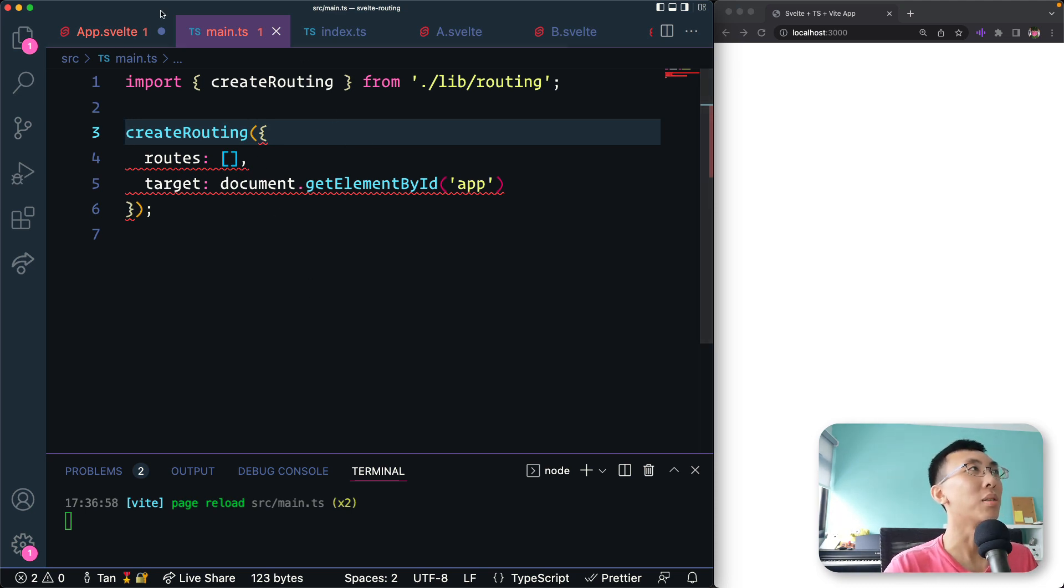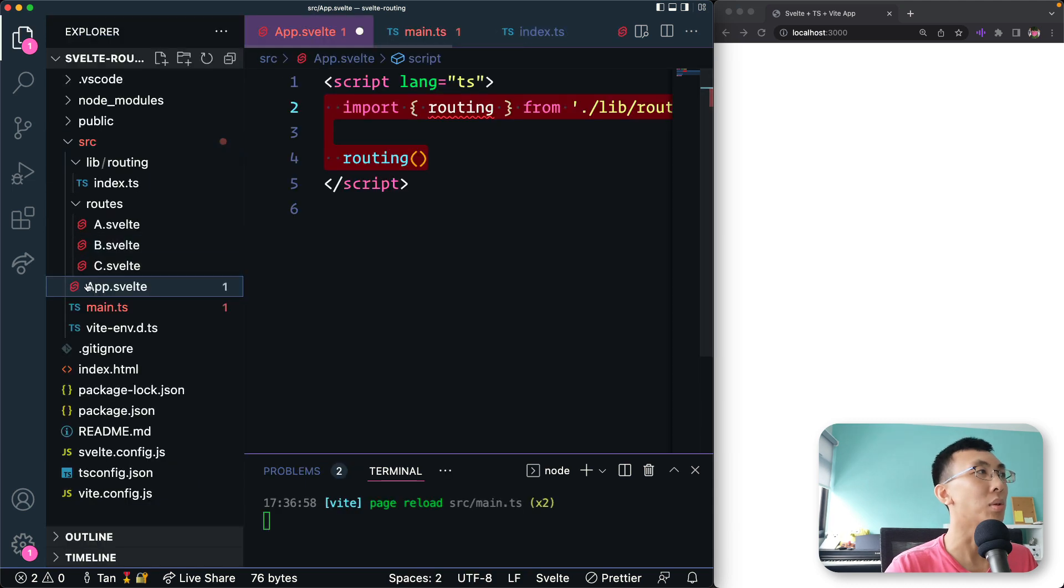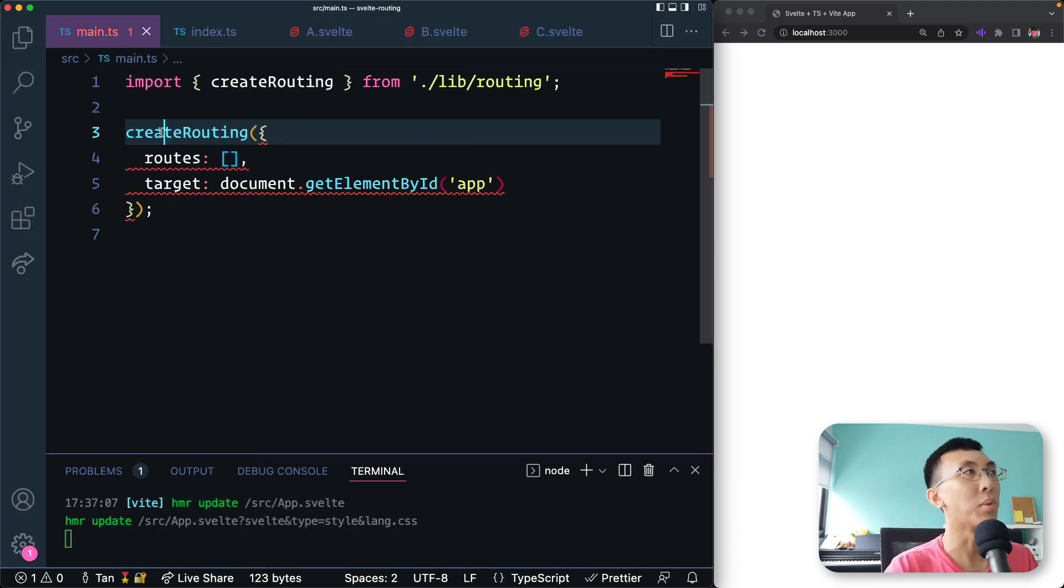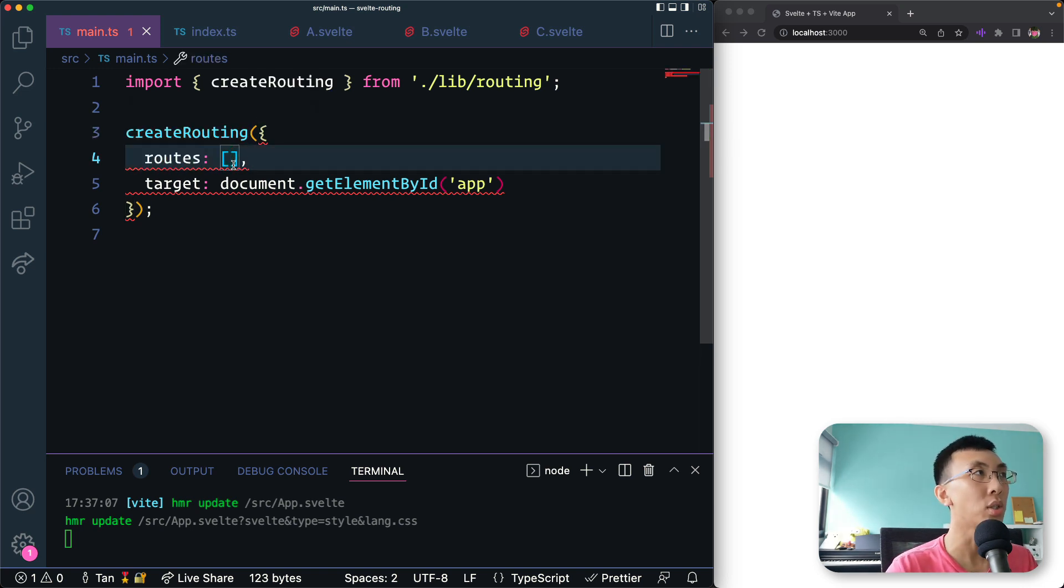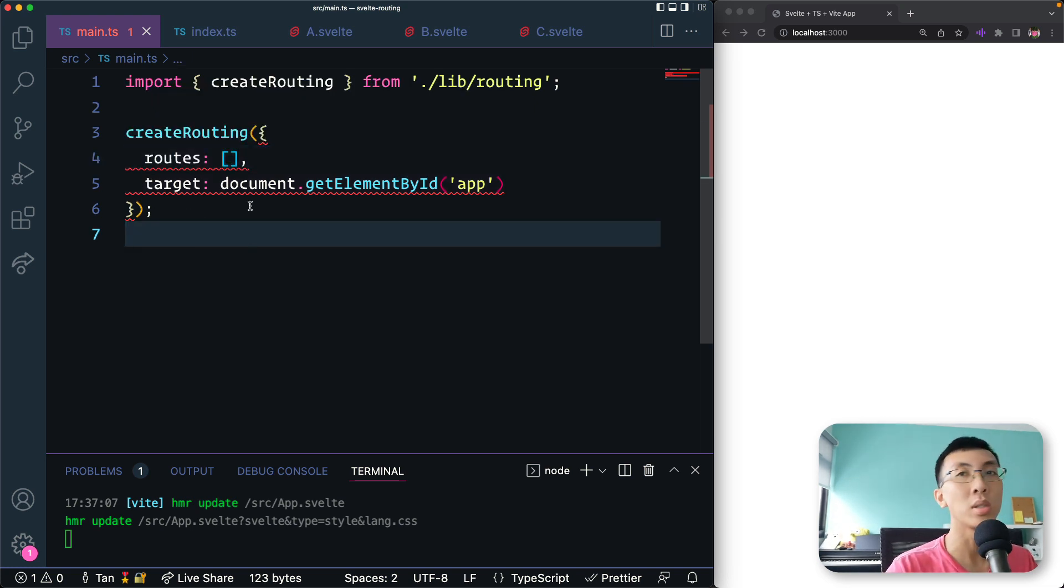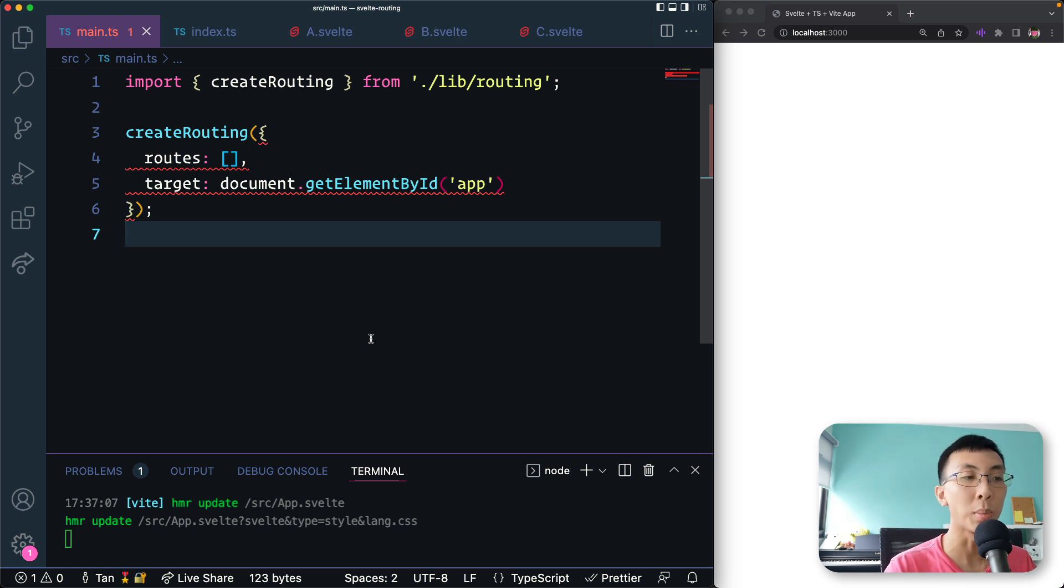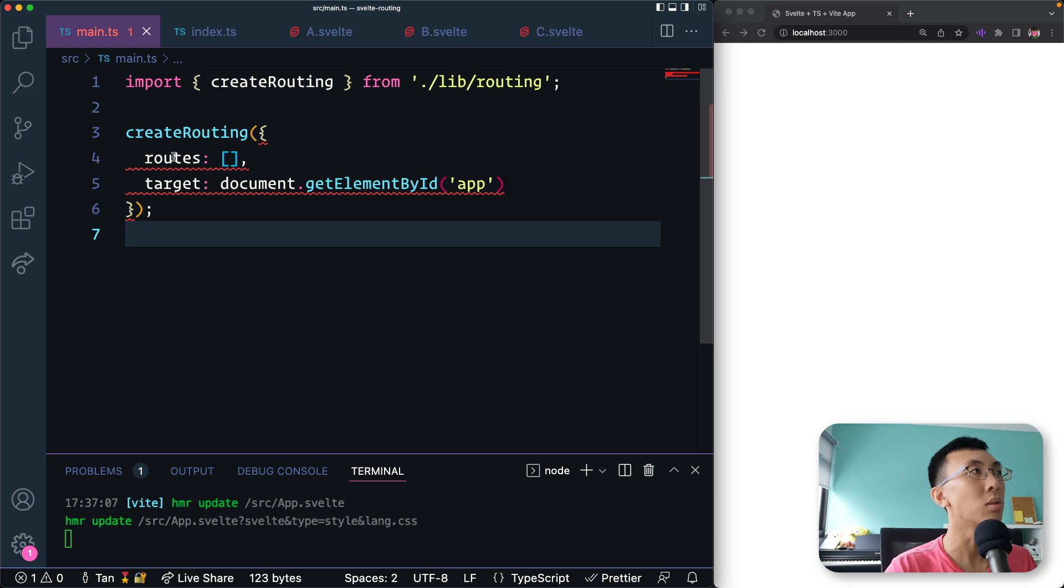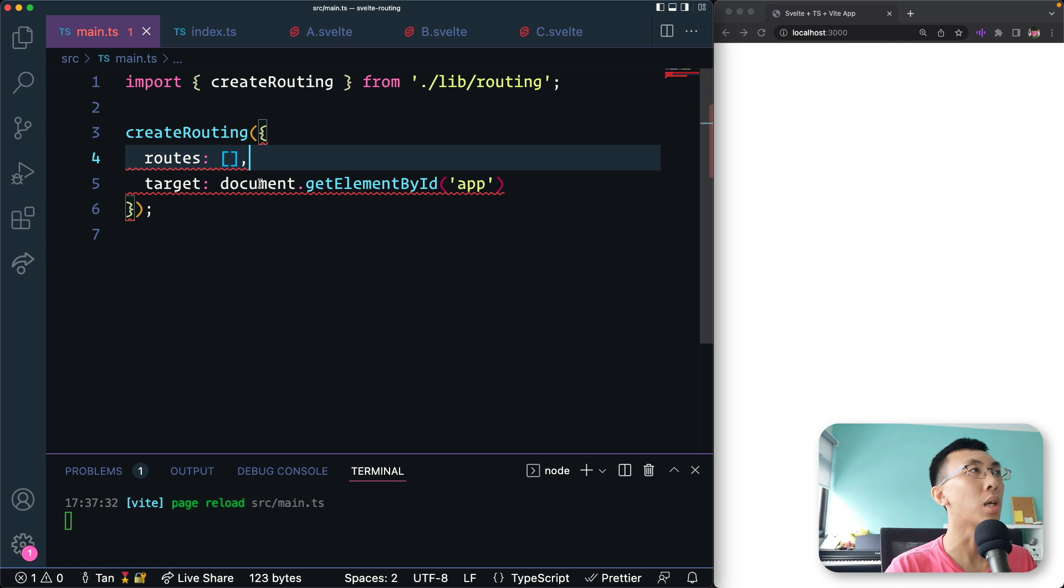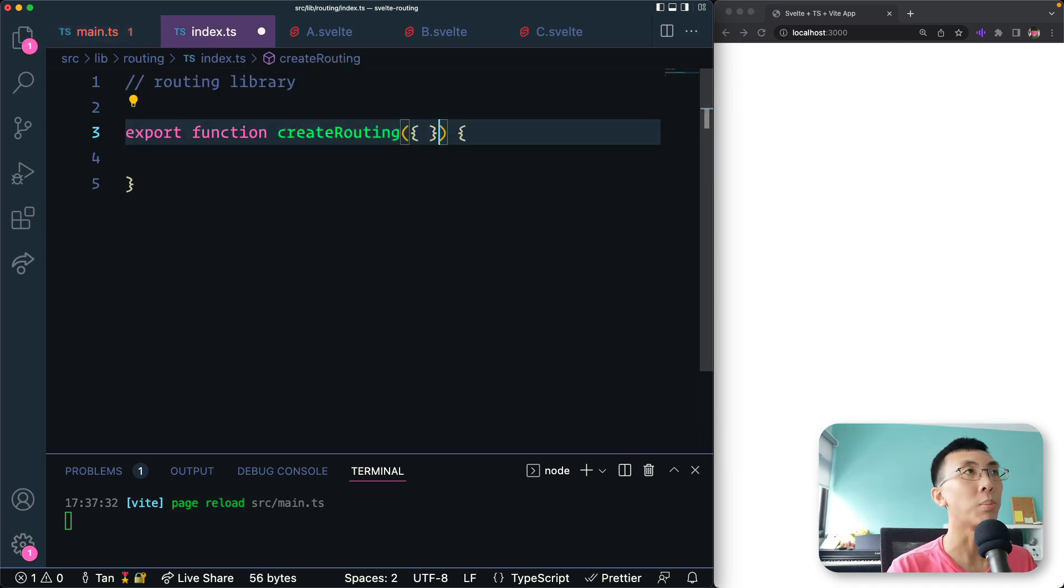So here we're going to implement. We don't need app anymore. This is what I'm going to implement. We're going to implement a function called createRouting that takes in routes, which is a route definition, and then a target where to render those routings to. So if you remember just now when we have our app, when we import app.svelte, we want to mount it to a target. And when we mount, we mount it to this element with the ID called app. In this case, we are going to have our routing have the target here.